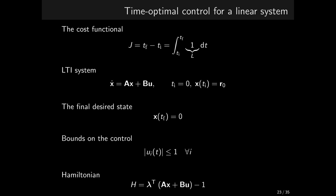The Hamiltonian using the eastern notation, if you like, is lambda times A x plus B u minus 1.